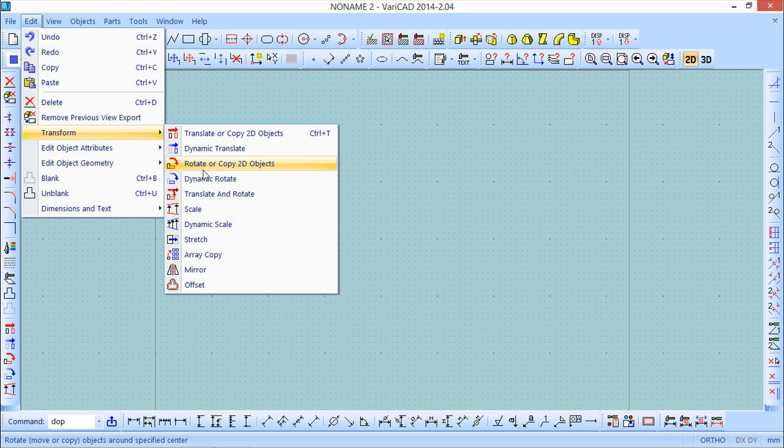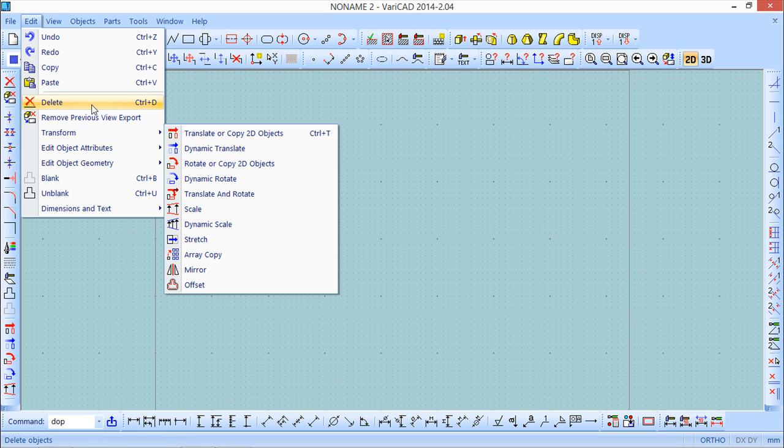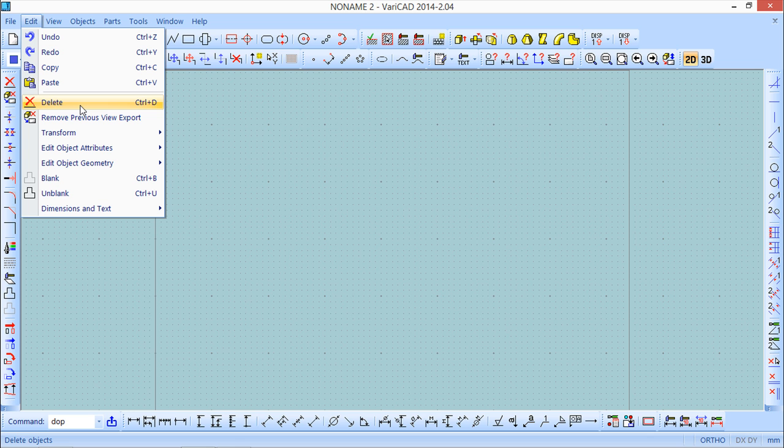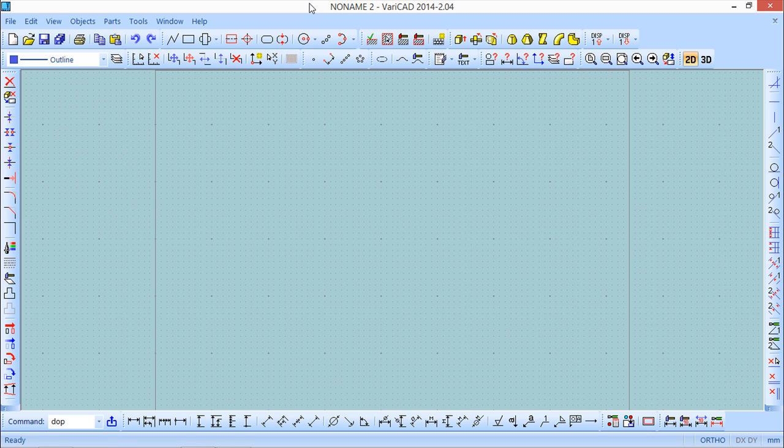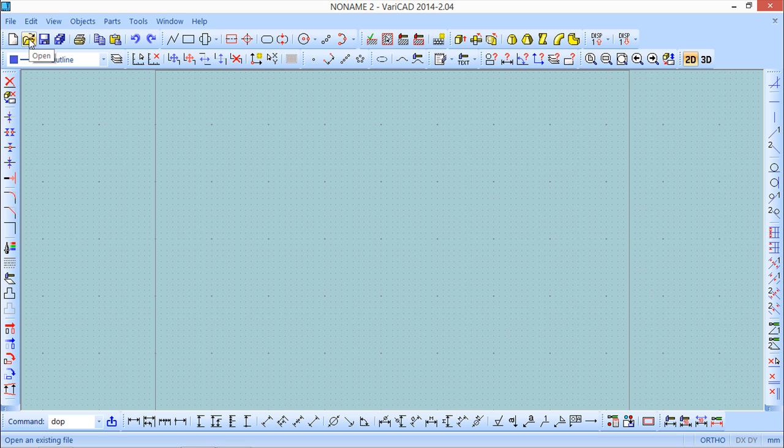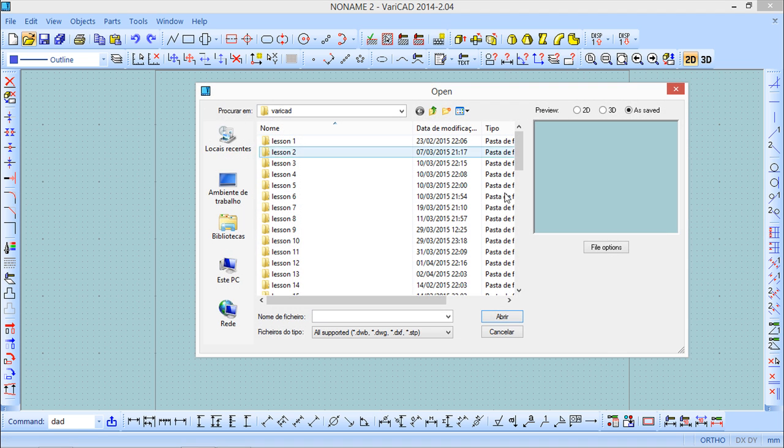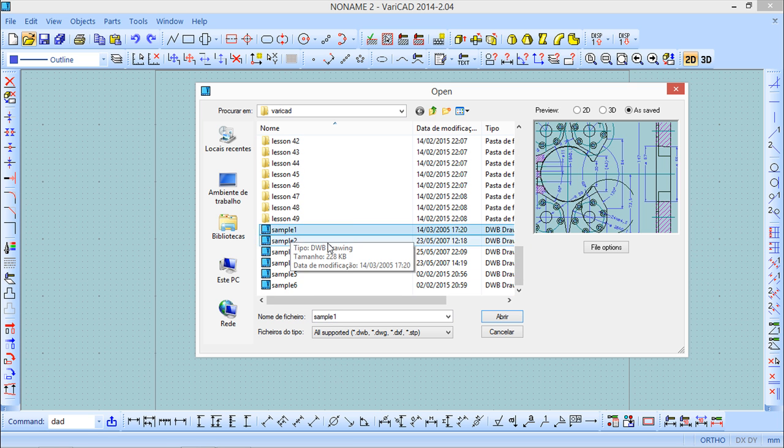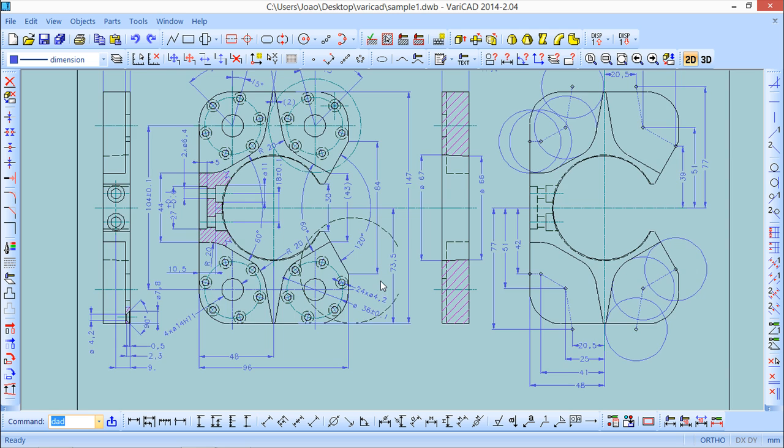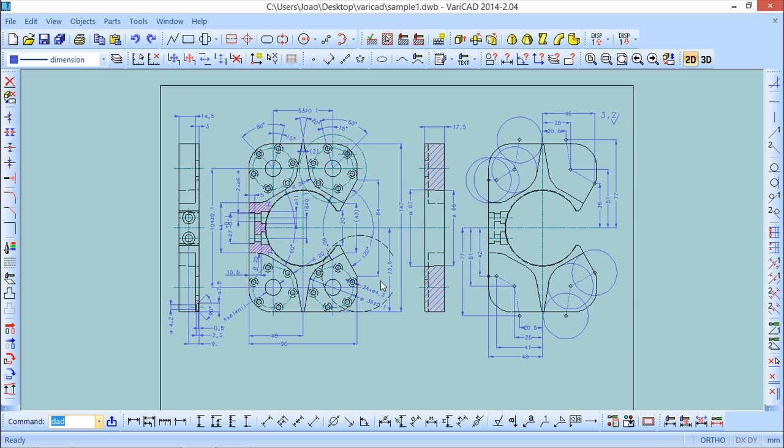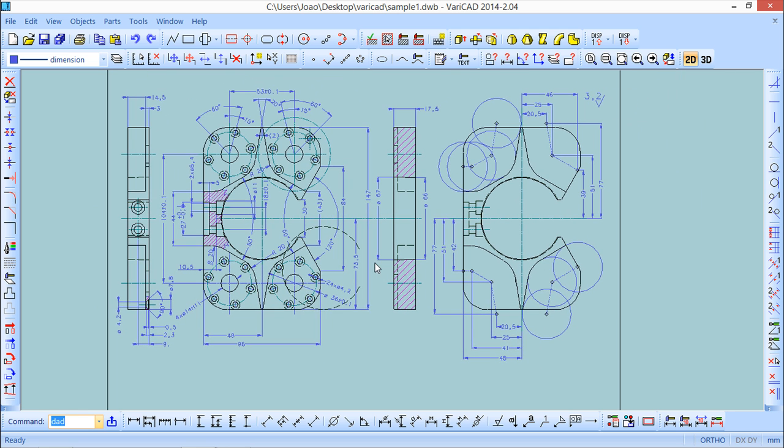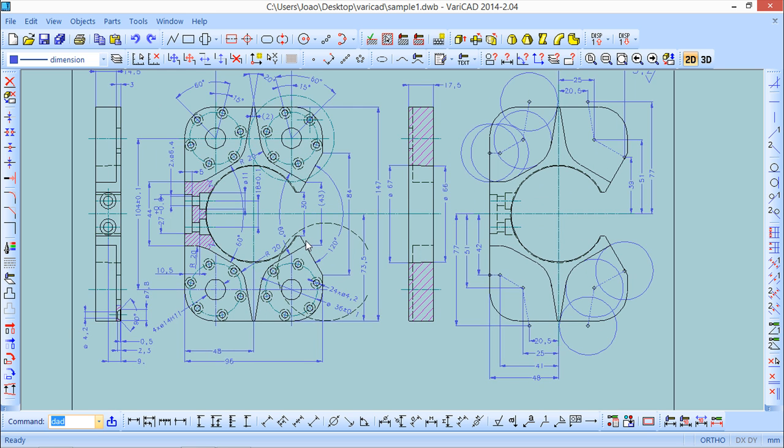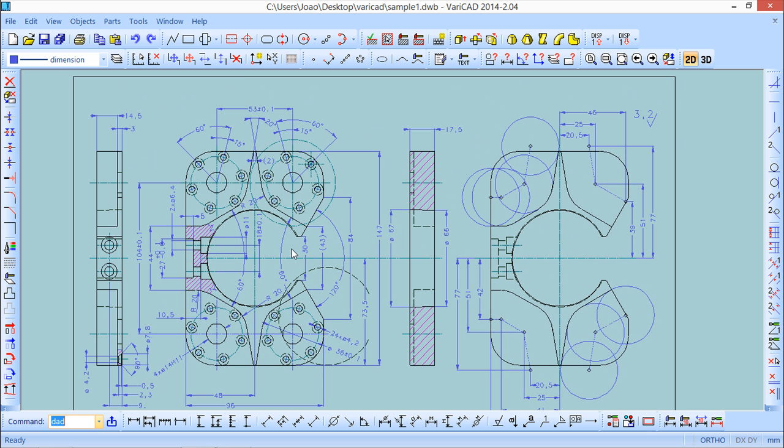To show what we need to see in this lesson I will work only with the delete command, but the principle of selection is the same. I will open again the drawing that you already know - sample one included in the standard installation of the program. This file has some 2D side which is what we want to see now.